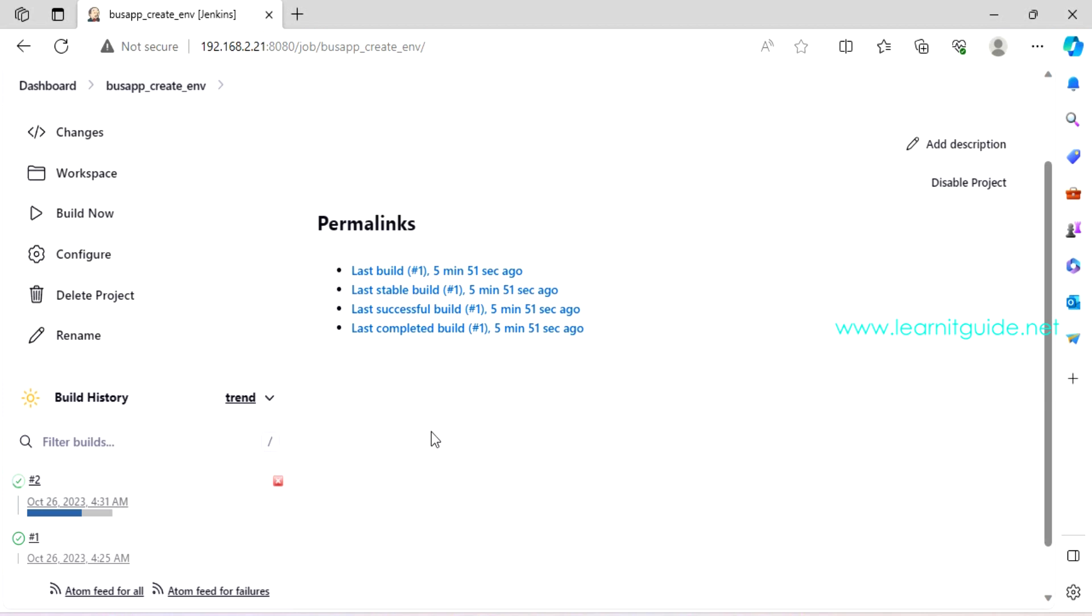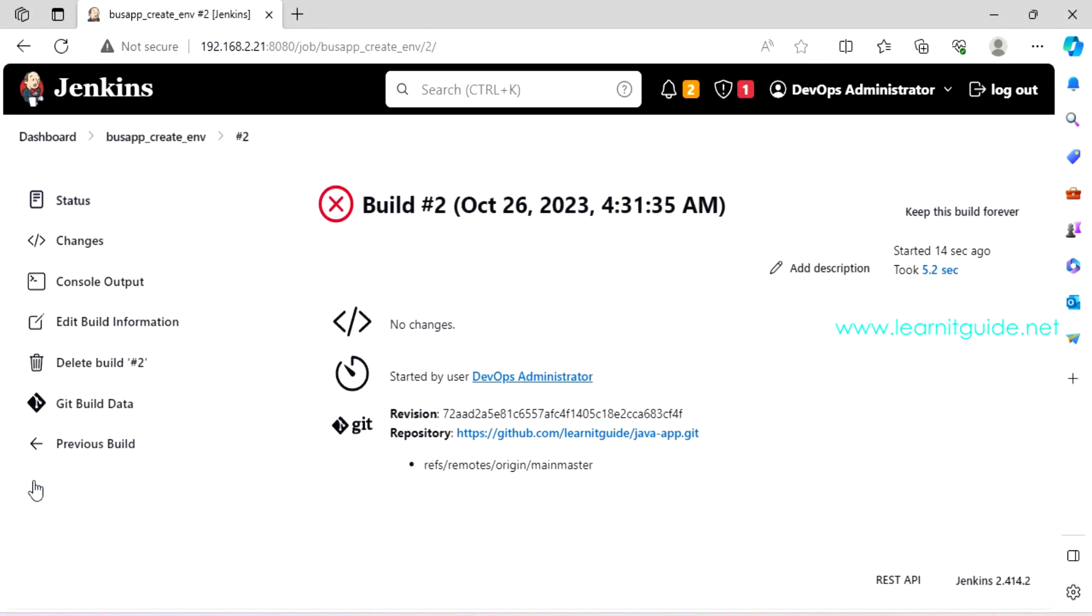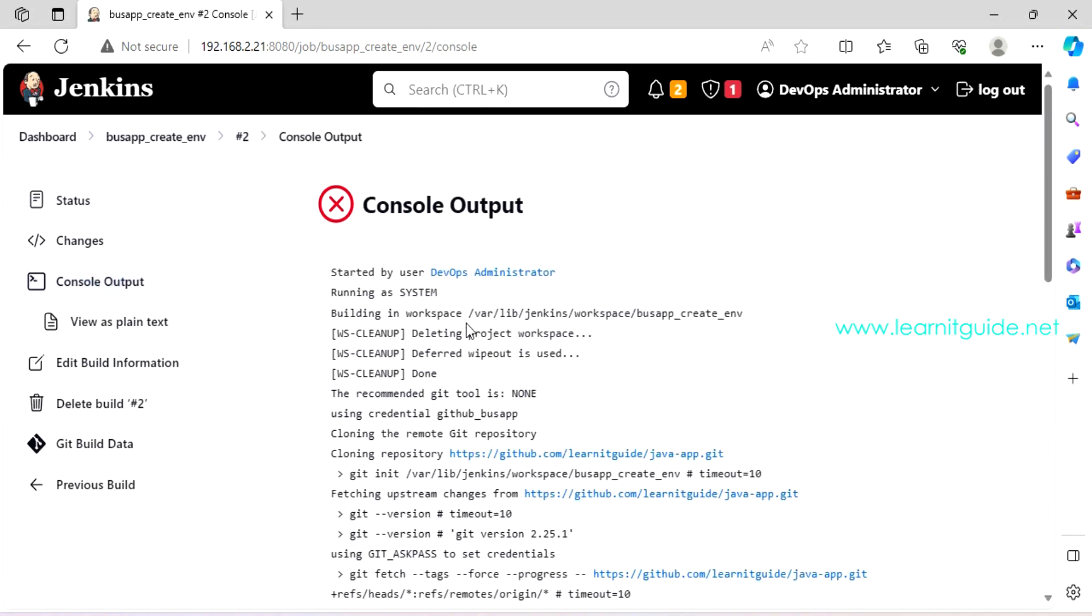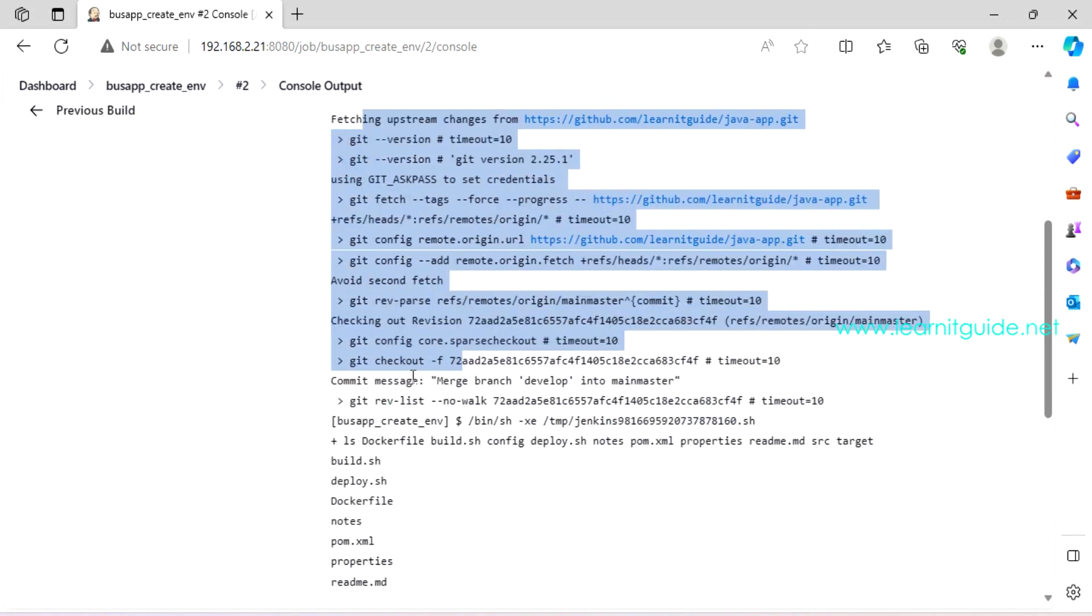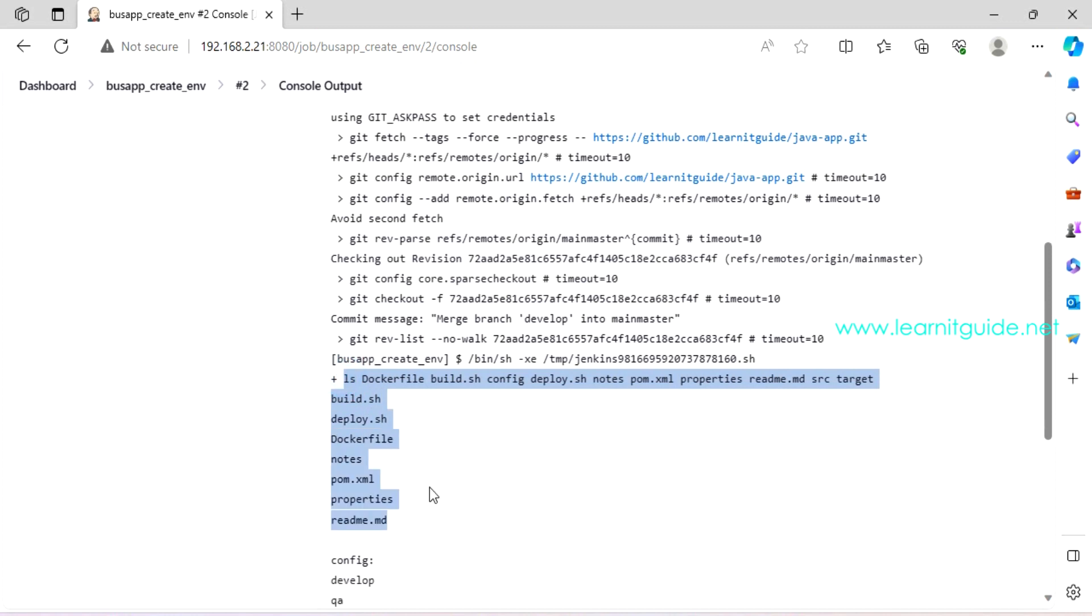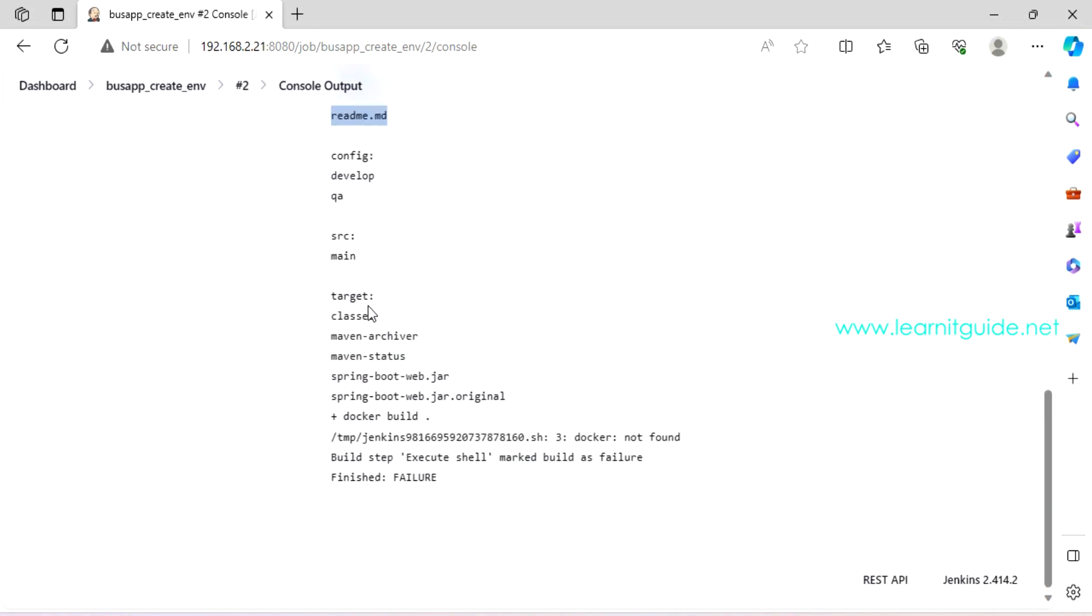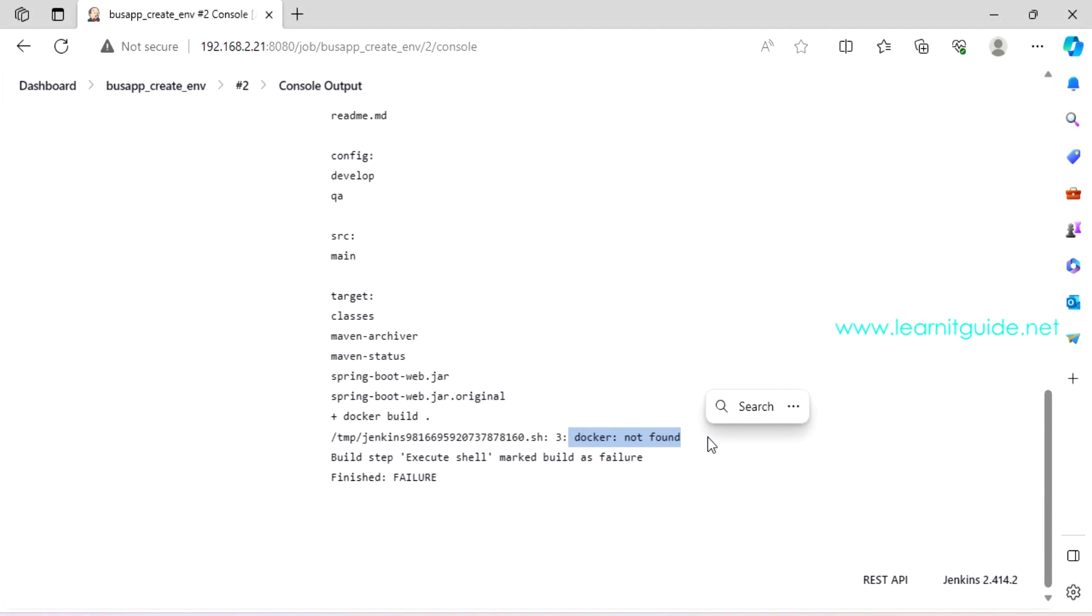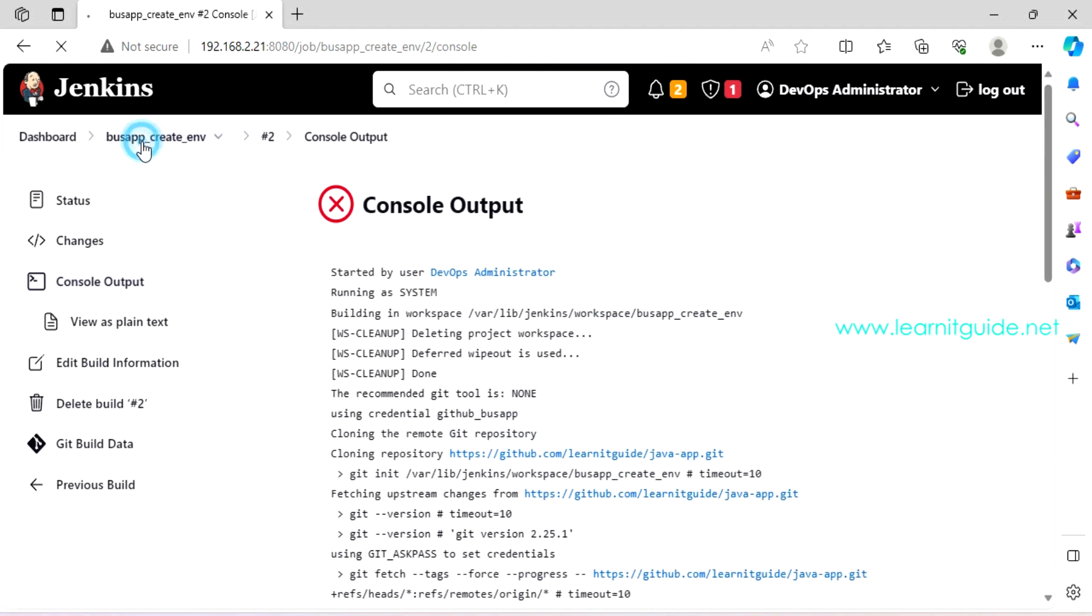It is failed. The build. So click on the build history. So we should go to console output and go through the logs.